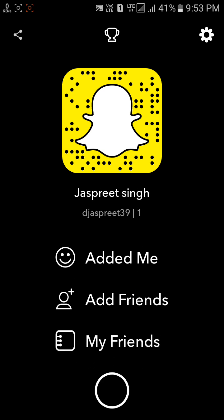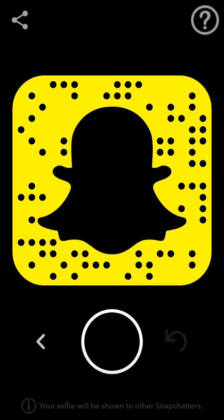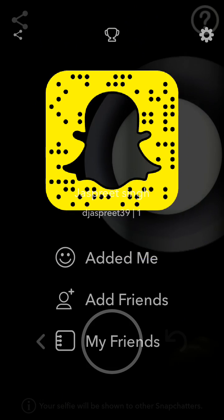Or simply tap on the Snapchat icon. Now your profile will open. As you can see here, this is my profile, so you have to